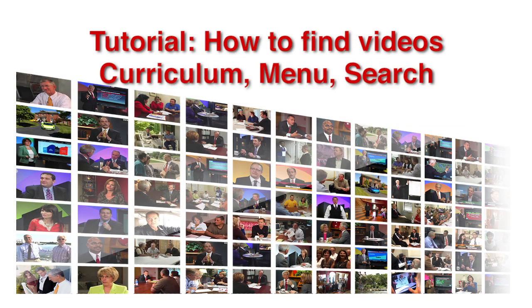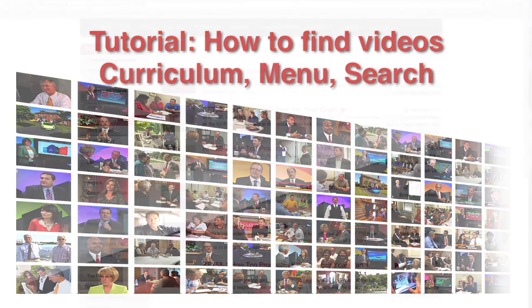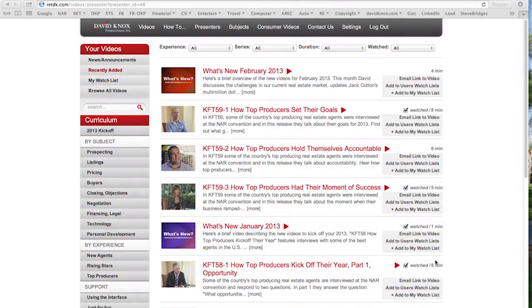Hello, I'm David Knox. In this tutorial, I'll show you how to find the videos that meet your needs. The good news is we have a lot of videos. The bad news is we have a lot of videos and it's sometimes difficult to find them. But our members like how easy we've made it to find the videos.